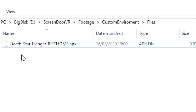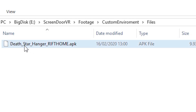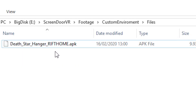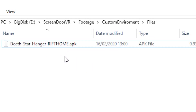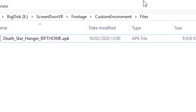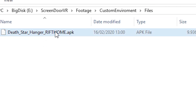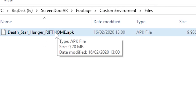I have downloaded this file: the Deadstar Hangar rifthome.apk. You're going to want to pay attention to what it says here — this is the Deadstar Hangar. It will usually say rift home, winter lodge, or something similar. You need to pay attention to that because the custom home will actually replace one of the default homes in your Oculus Quest, and this one will replace the standard rift home.